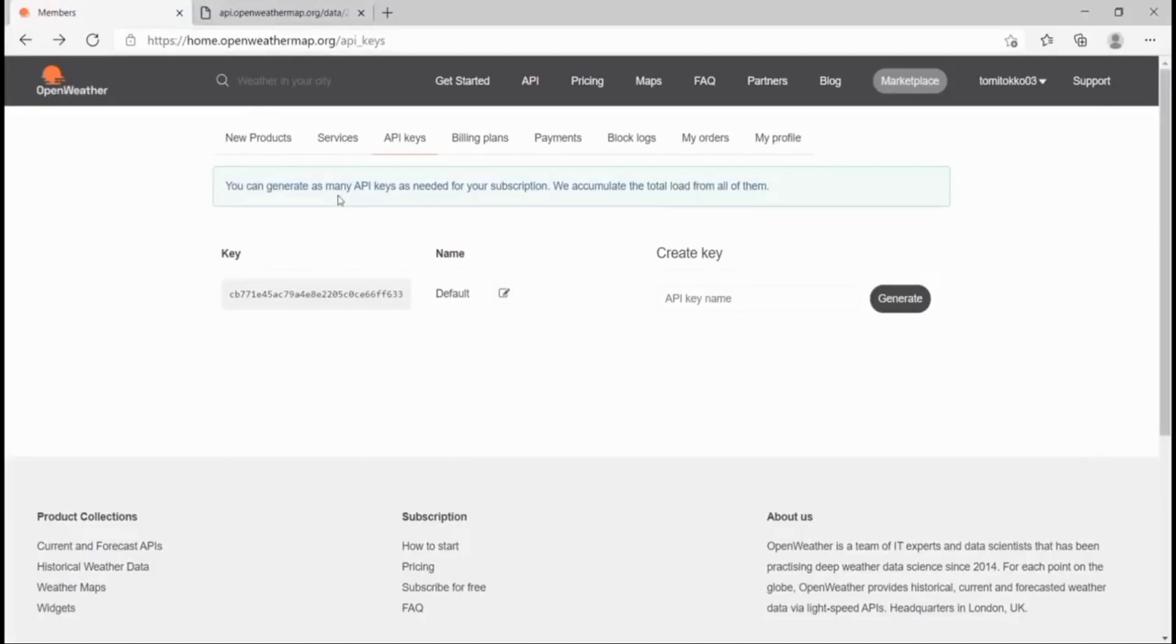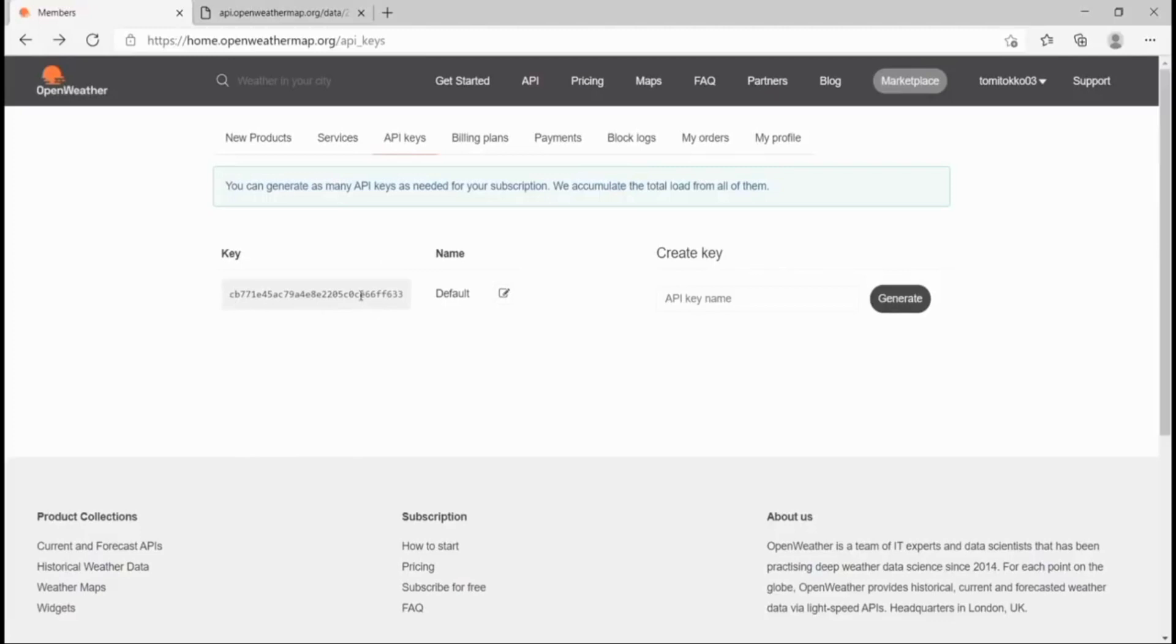All you just need to do is sign up. When you sign up, you log in and come straight to API keys. You're going to see that you have this default key. Once you have the default key, we're going to copy it and use it in our code later. But for now, let's start with the code. Just make sure you have the API key first of all, then you can follow along.